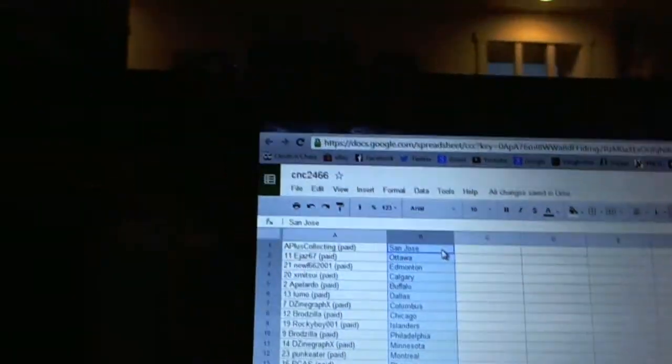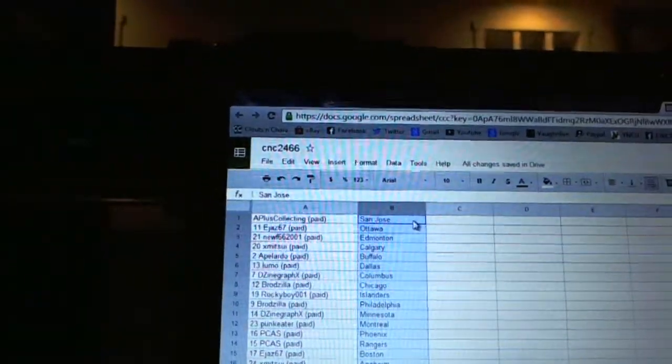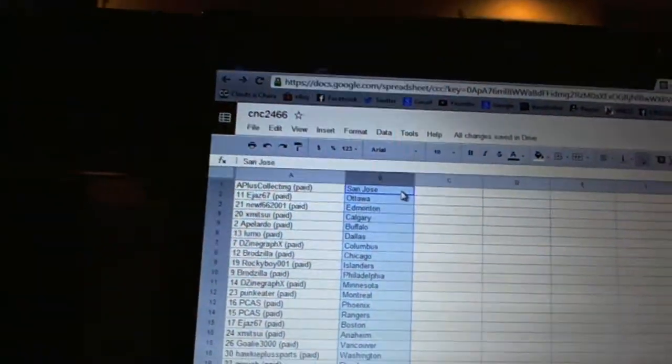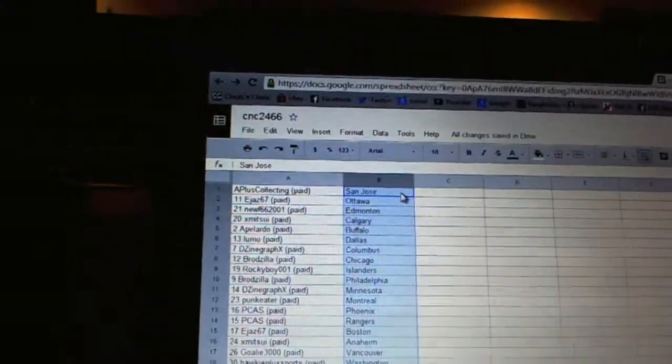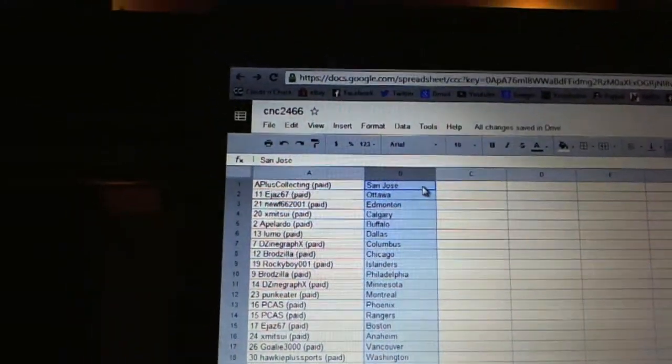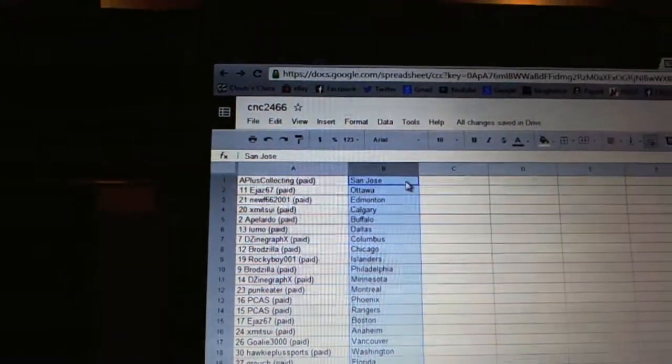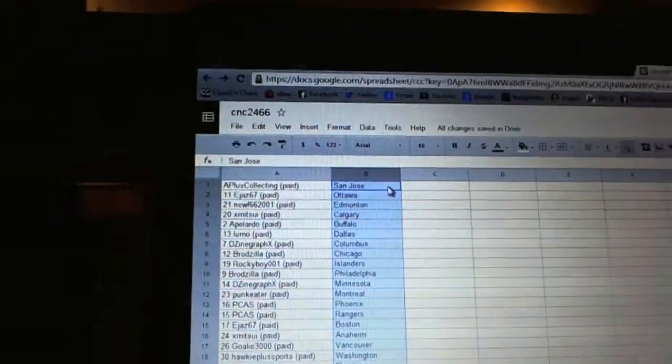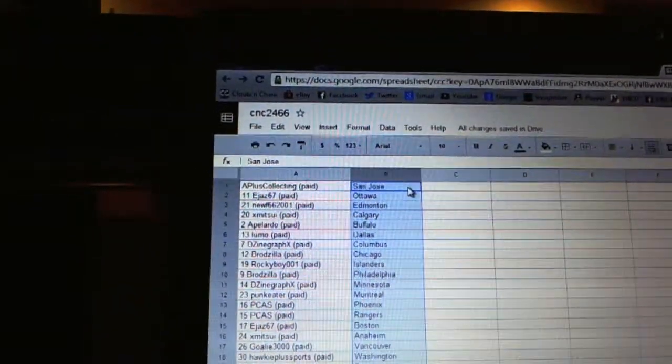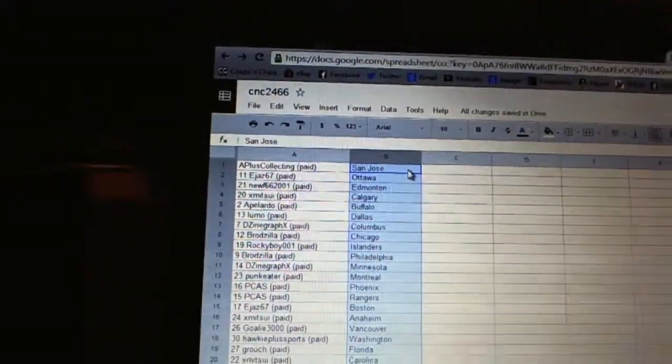All right, so first overall pick belongs to A-Plus Collecting. Second pick, E-Jazz 67. Third, New 66 2001 has Edmonton. E-Jazz has Ottawa. New 66 has Edmonton.